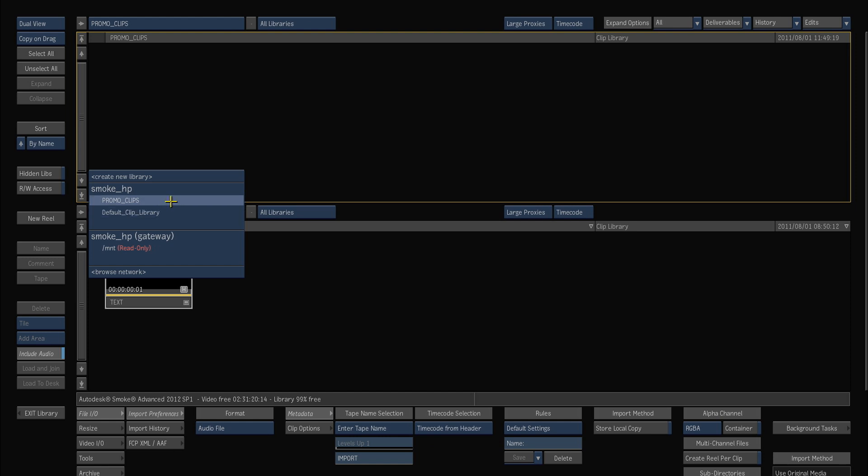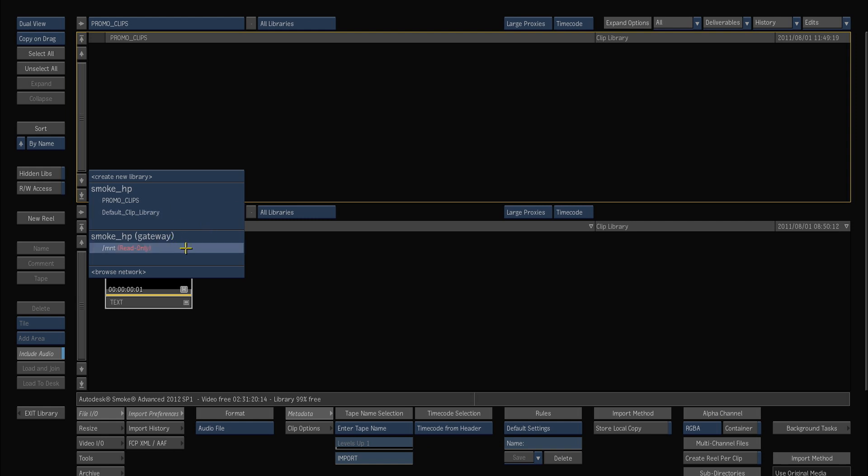What you can also do with these two libraries that are actually part of this project is that you also have the gateway. And the gateway is really just a little server and some background processes in the system that go out and look at the other drives and folders on your computer and looks at the media there and allows Smoke to talk to it and import it in and work with it inside of your project.